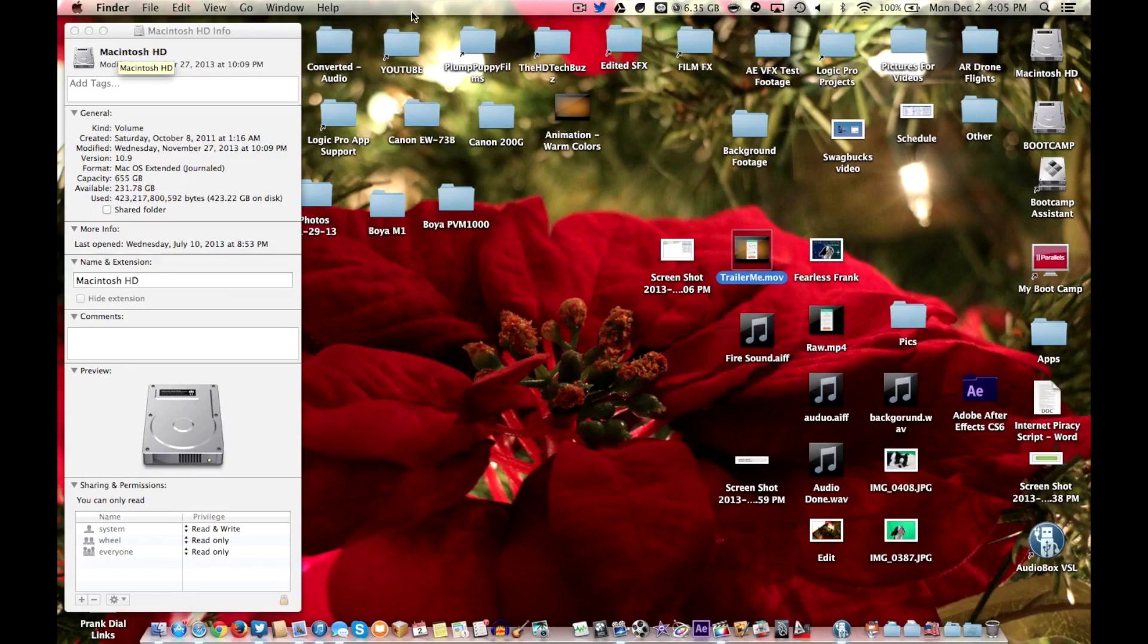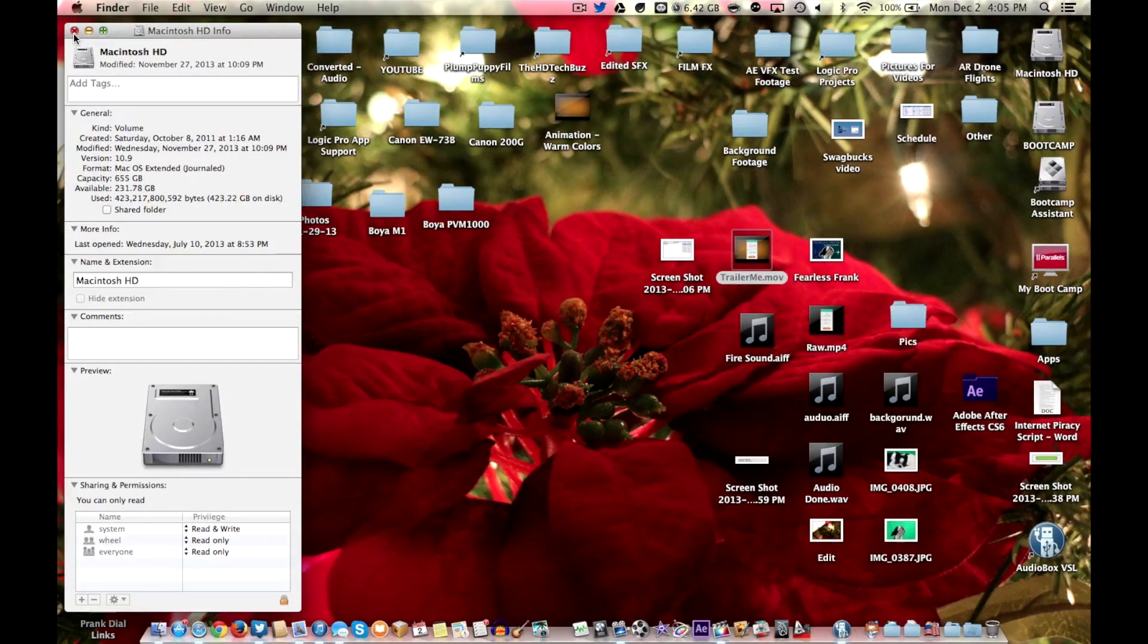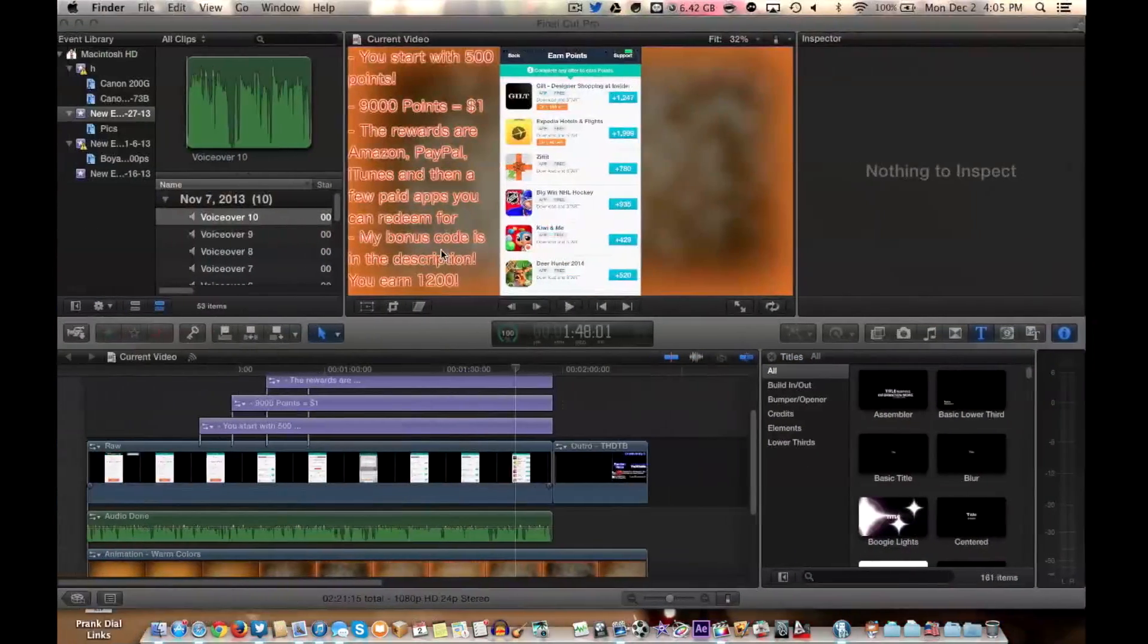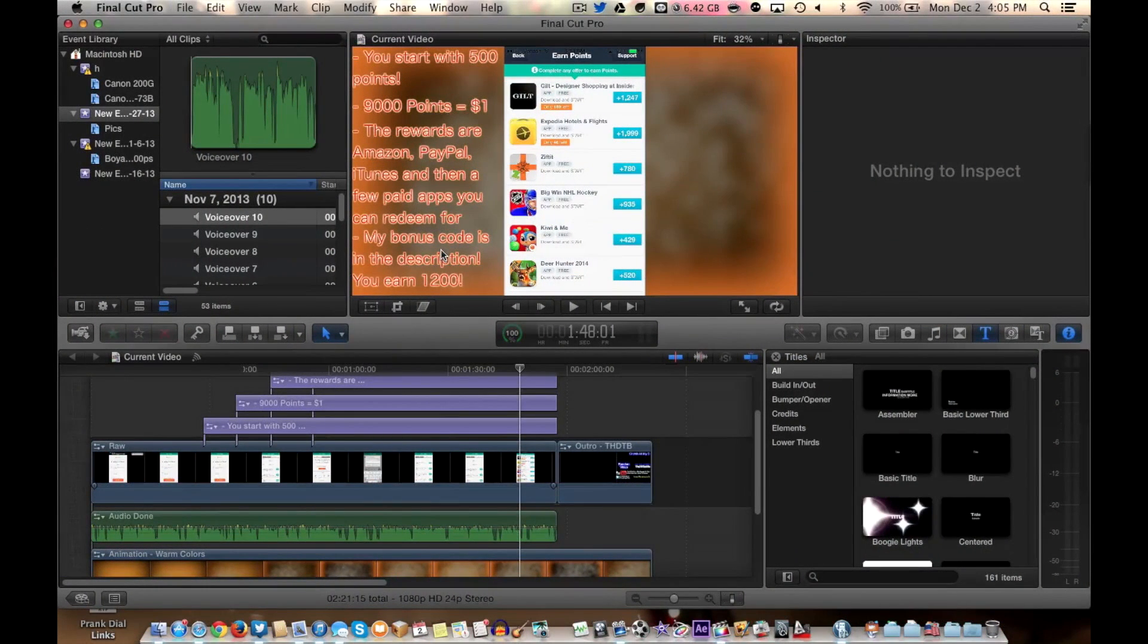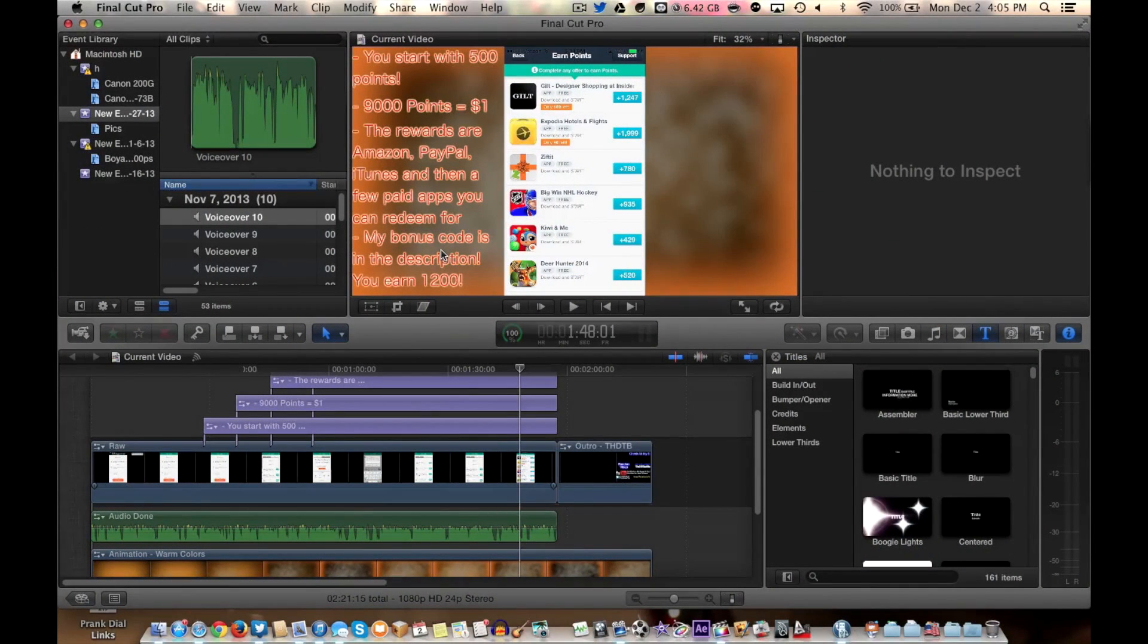You knocked two birds with one stone. Freed up all that memory. And you also got rid of your green frames. So like I said do this once a month and you should be good to go. See you guys later. HD Tech Buzz is signing off.